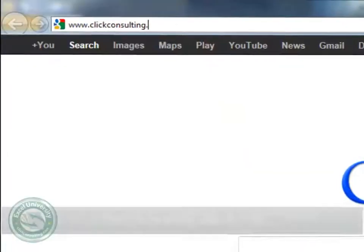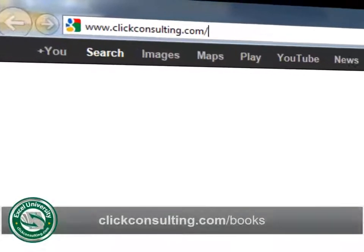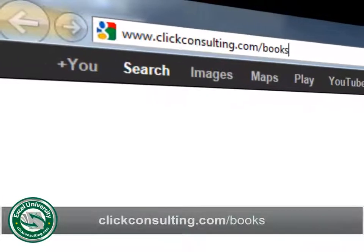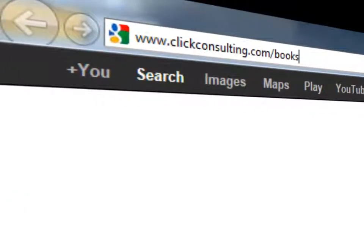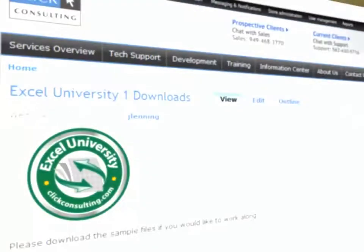Welcome to another Click Consulting video podcast. My name is Jeff and thank you for joining our Excel University series. Please grab a copy of the book and download the sample file so you can work along.